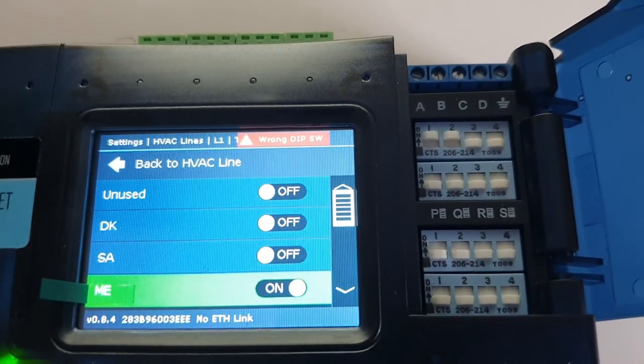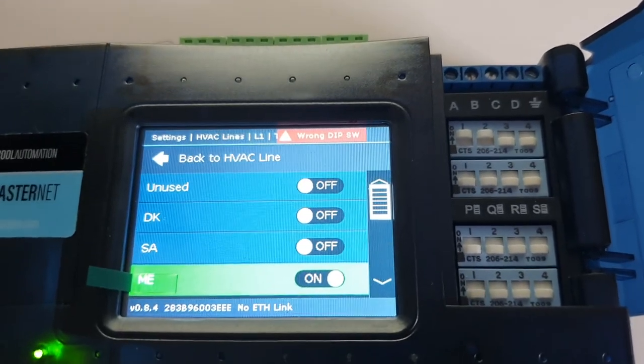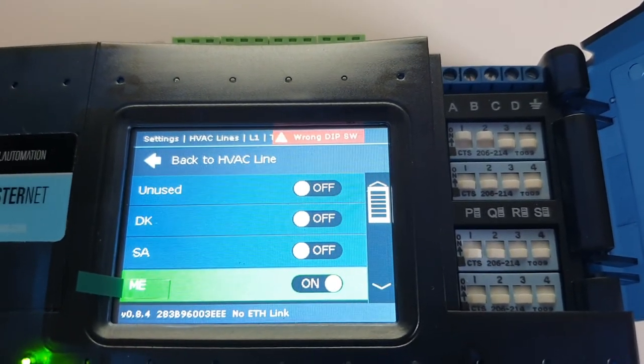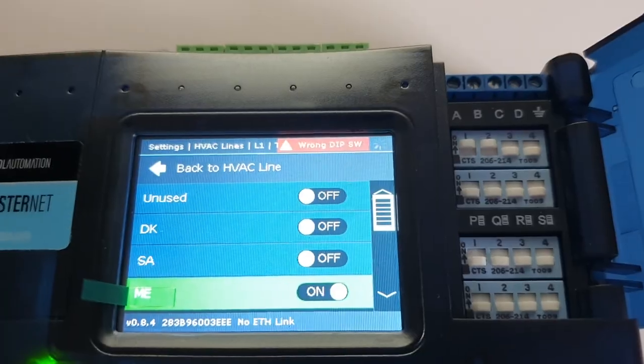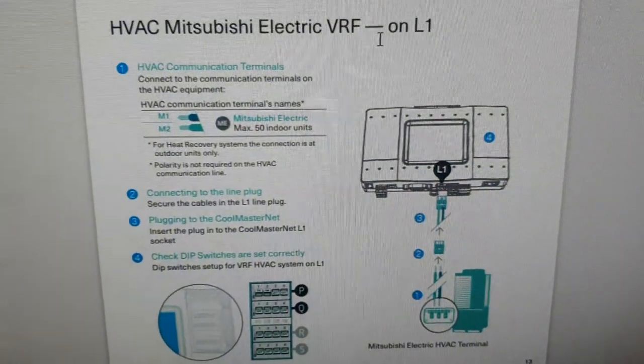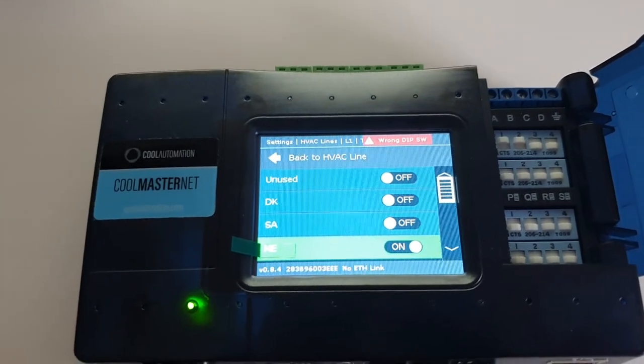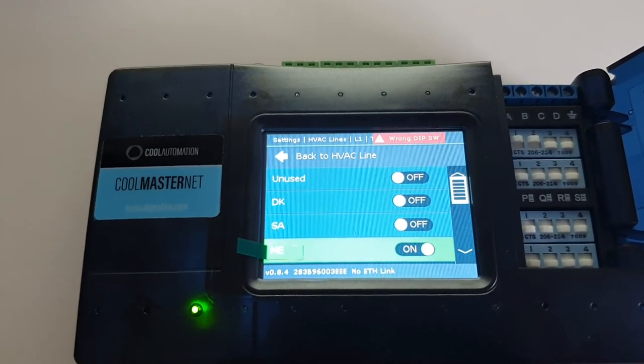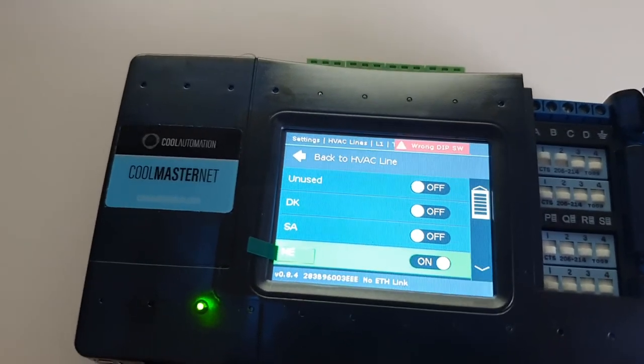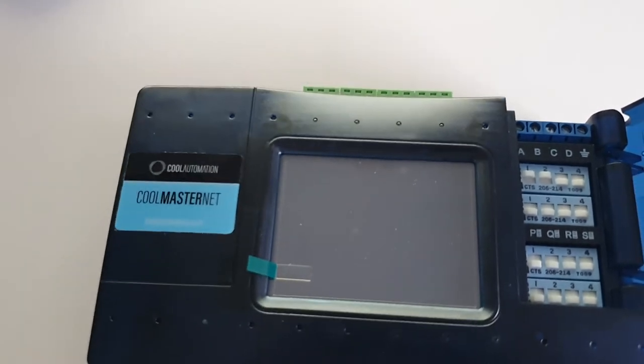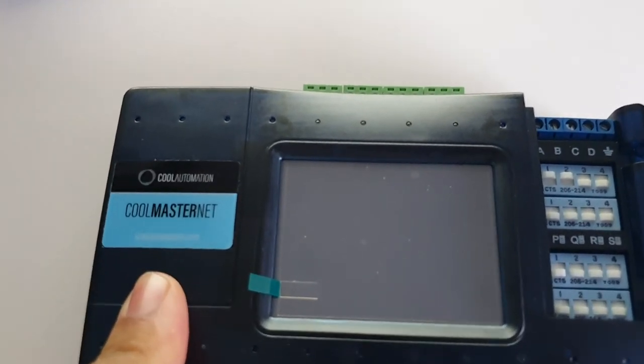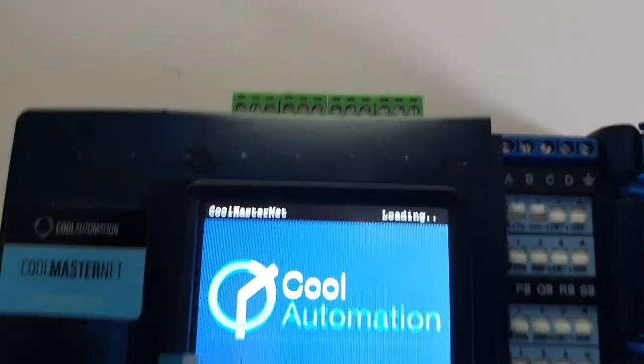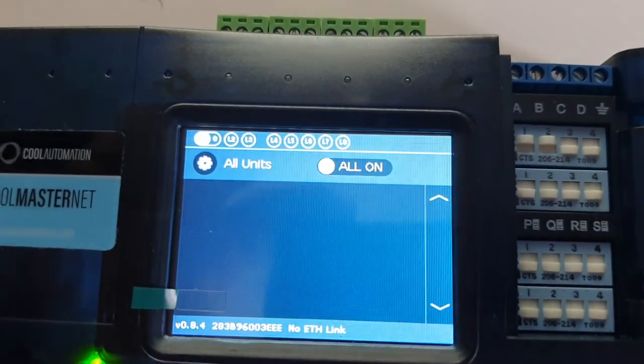Okay, so that now marries up with what's on our computer screen. And all I need to do now is just reset the power on this. And hopefully, if I've done it correctly, the top left hand corner should change from Daikin now to Mitsubishi Electric.